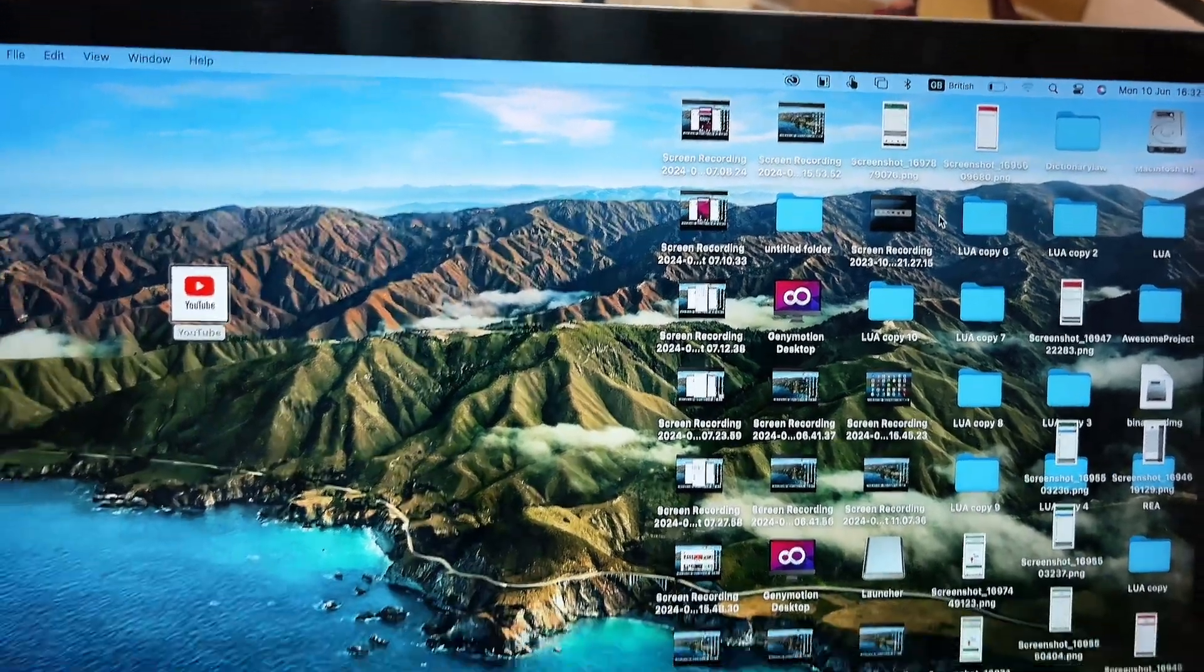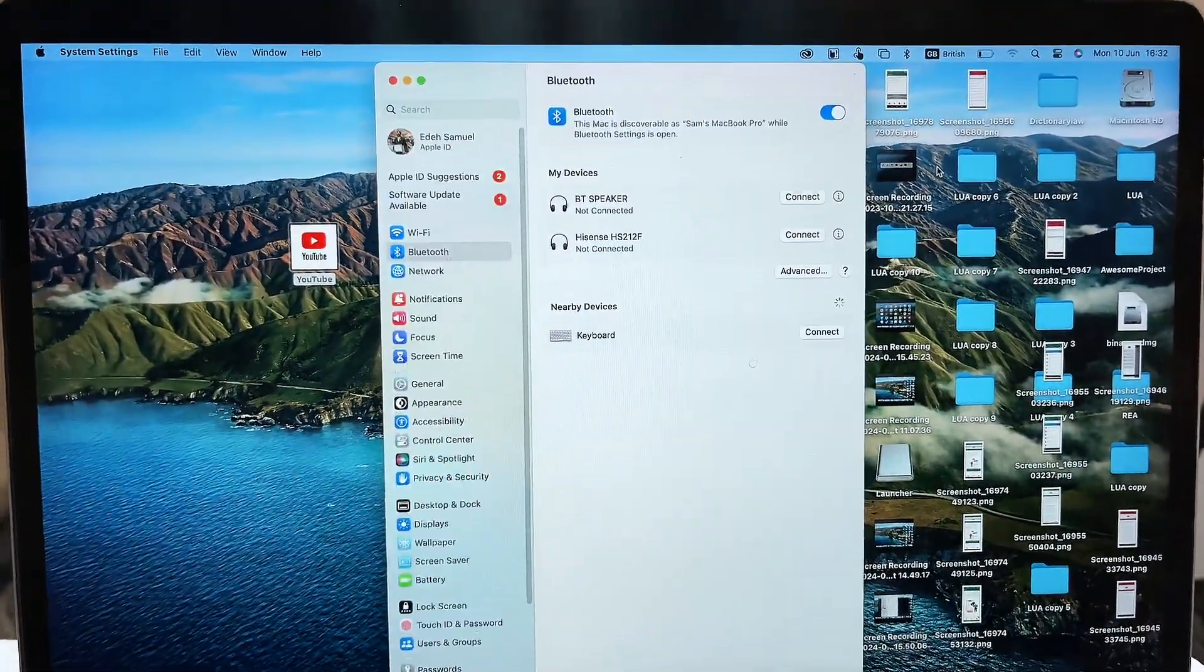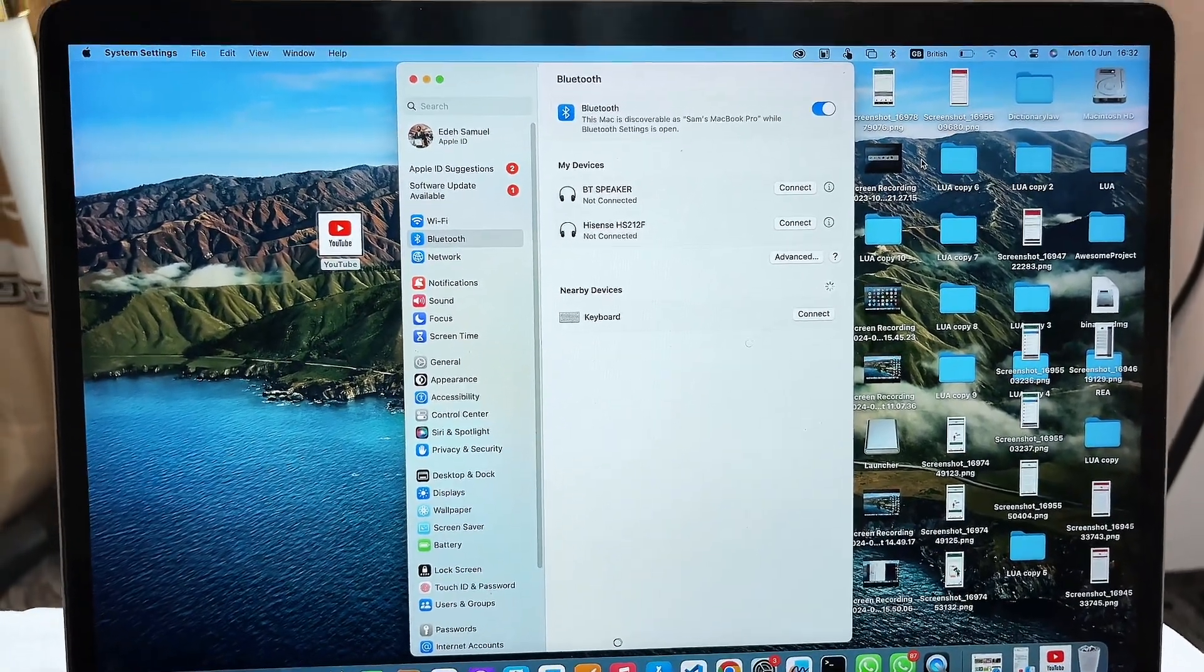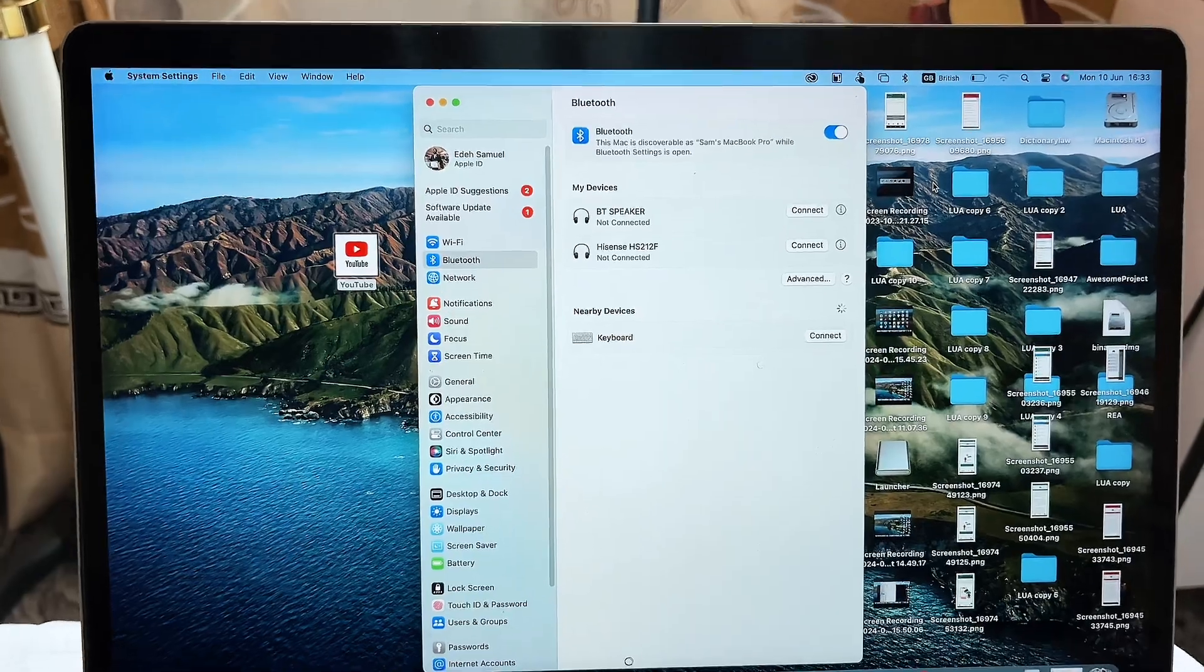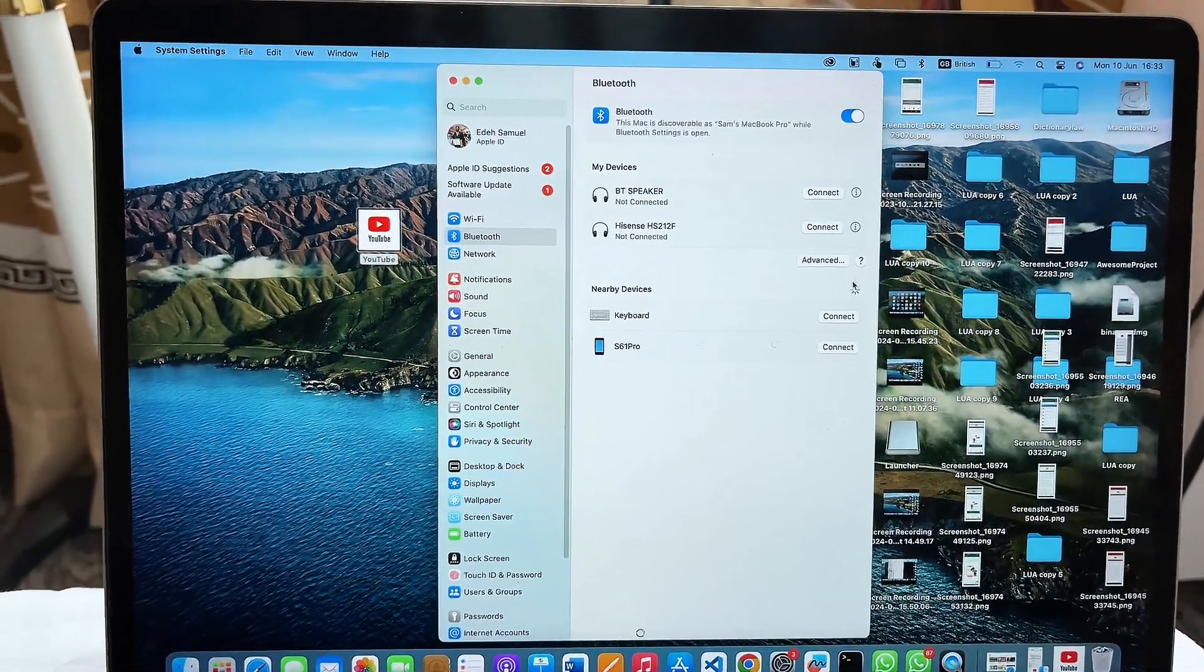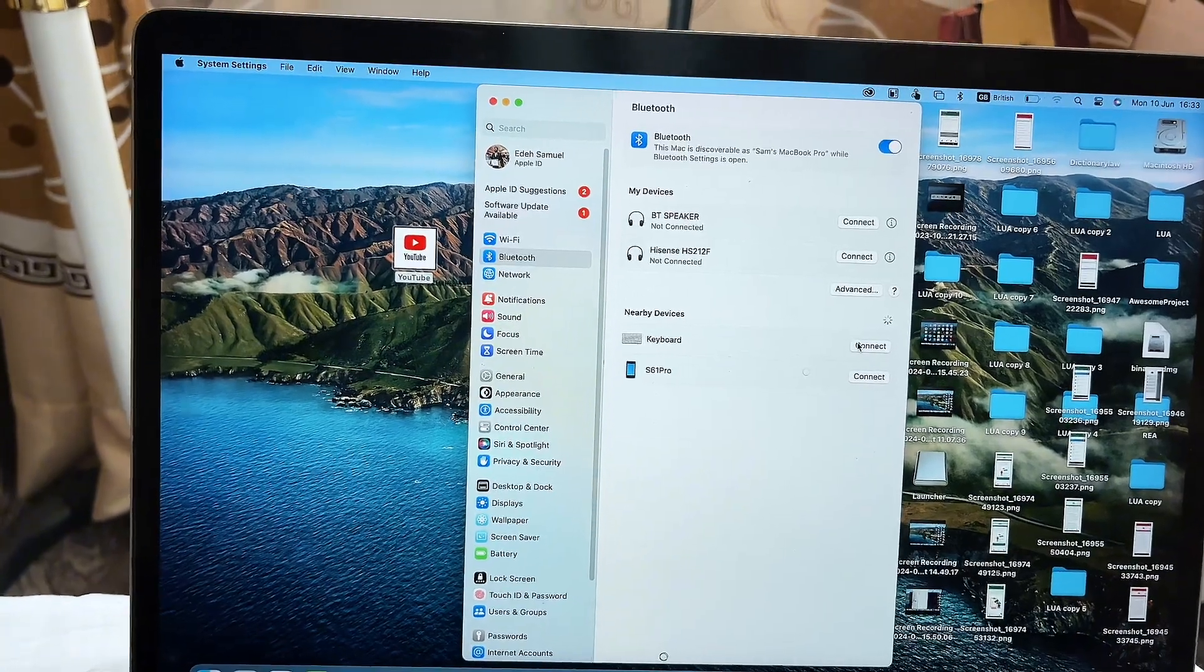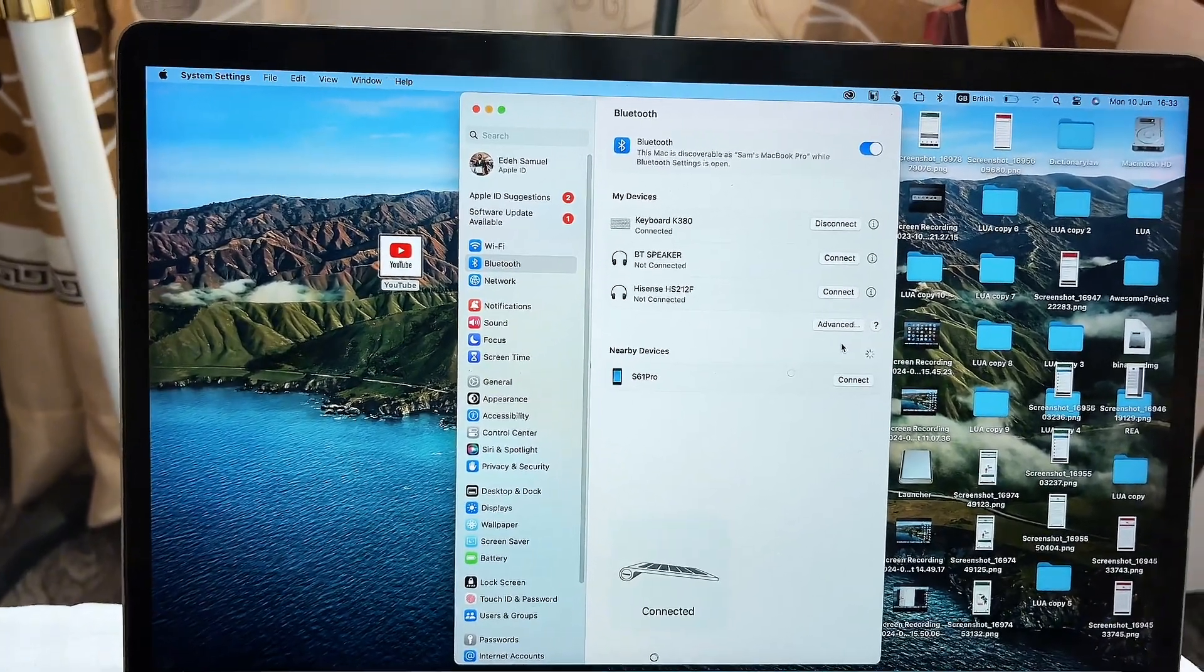This will allow you to get the available Bluetooth devices that are close to you. Now also make sure that your Bluetooth is on so that it can find the available devices. Now what you want to do is scroll down to where you have this keyboard that is nearby. All you have to do is click on connect and it automatically connects to it.